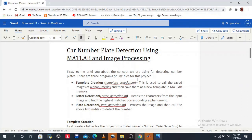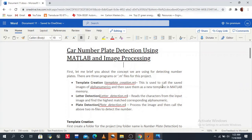First, let's brief you about the concept we are using for detecting the number plate. There are three programs or .m files. .m files represent MATLAB program or code files. First is template_creation.m — this is used to load all the saved images of alphabets and save the new template in MATLAB memory. It stores a separate image of every alphabet from A to Z.